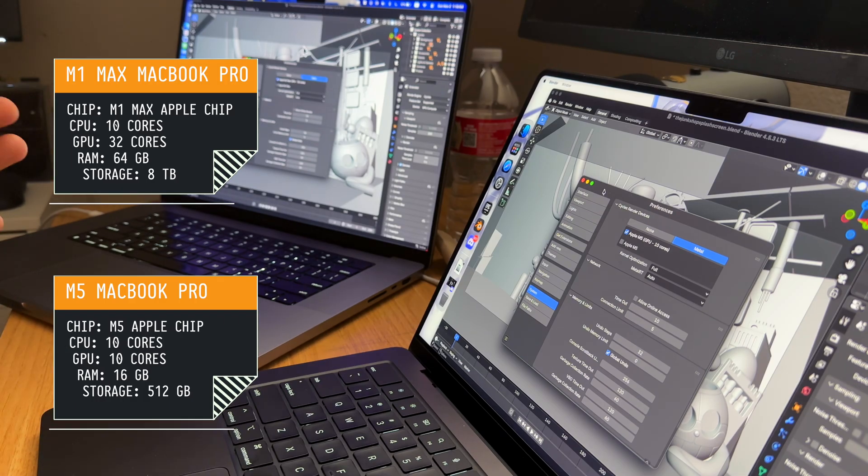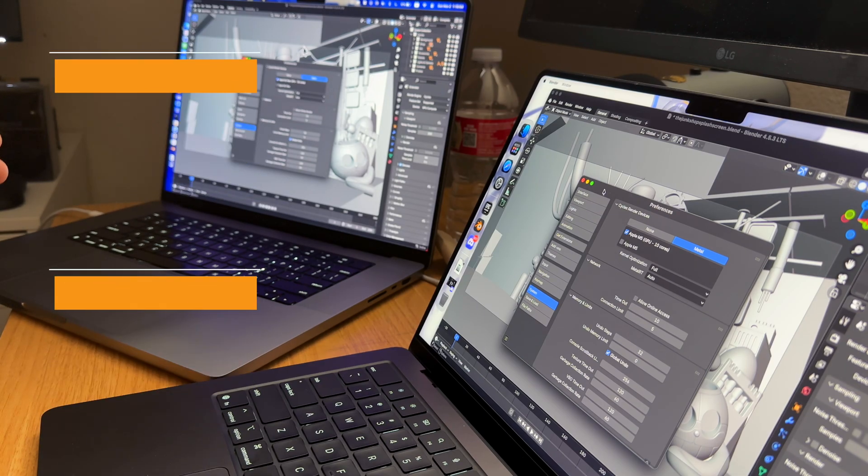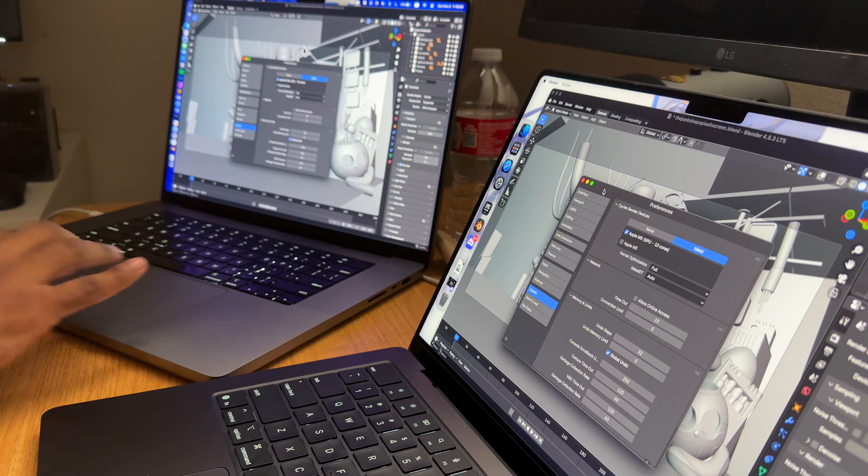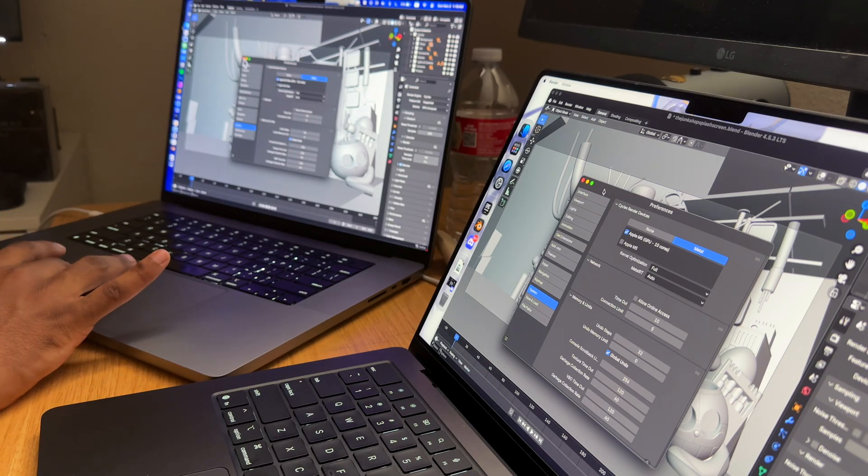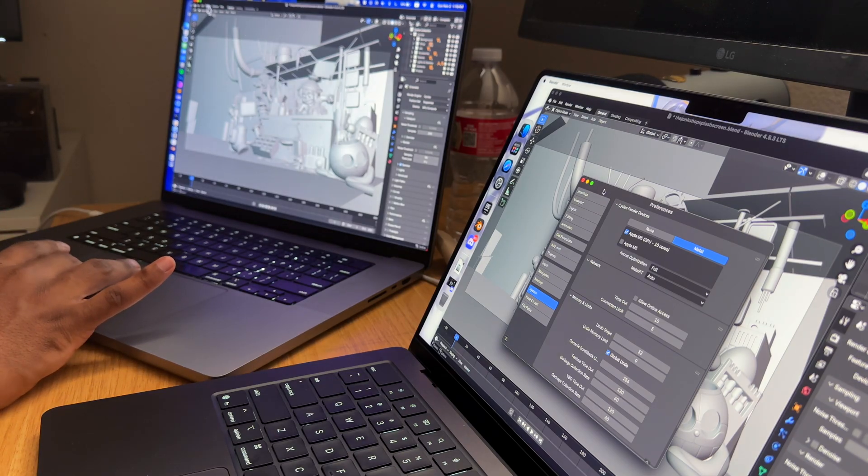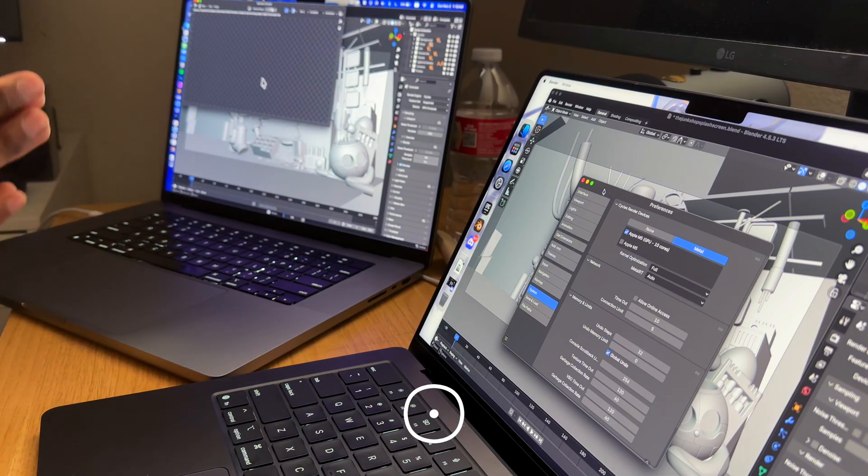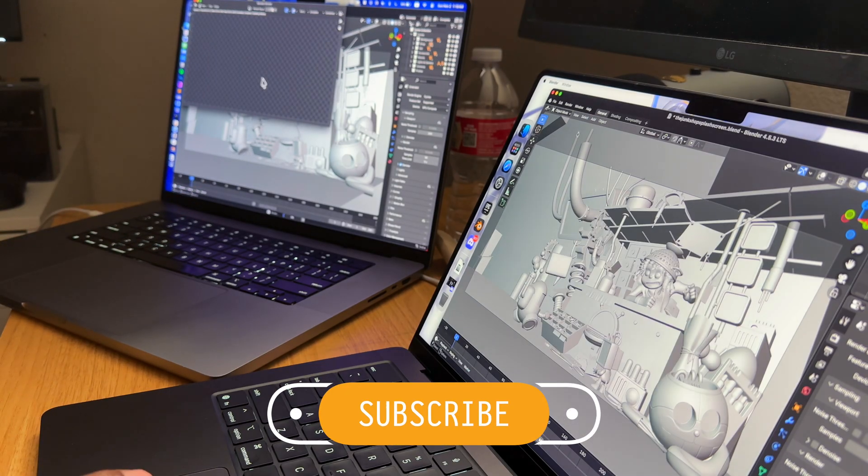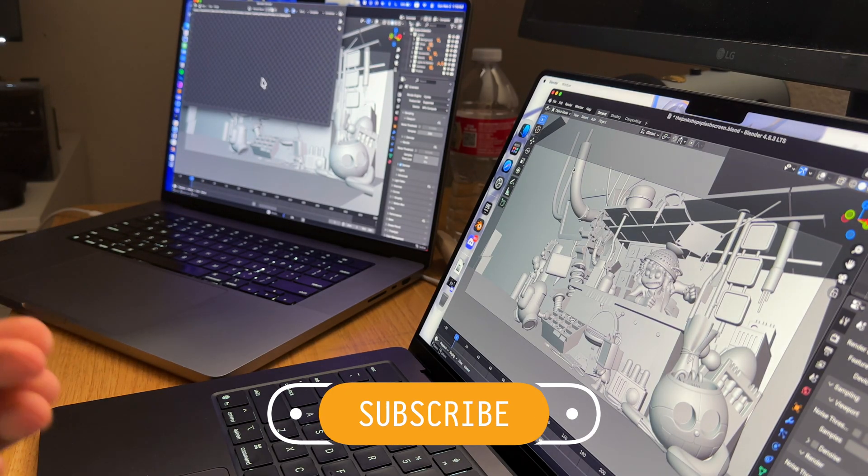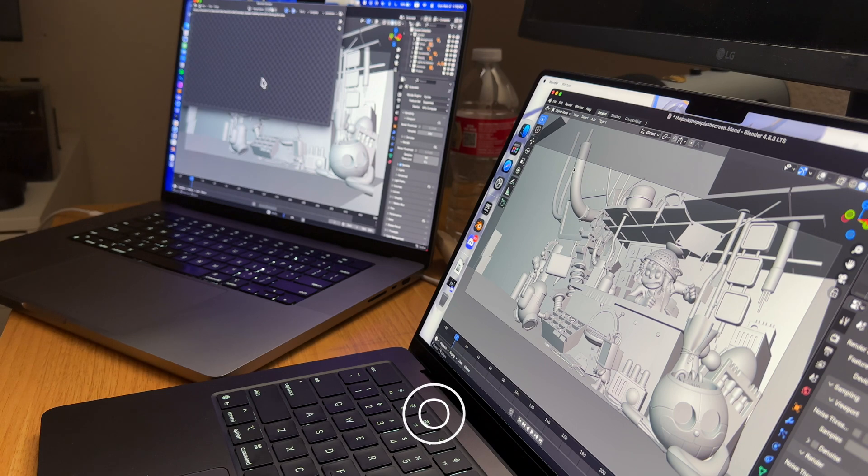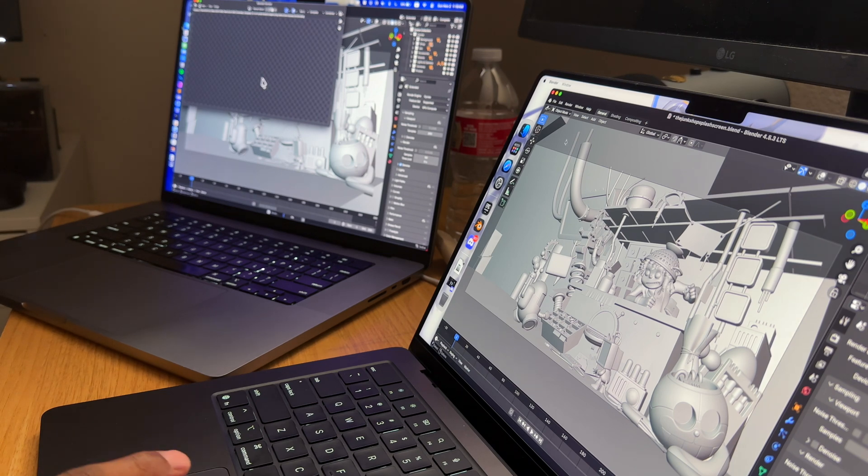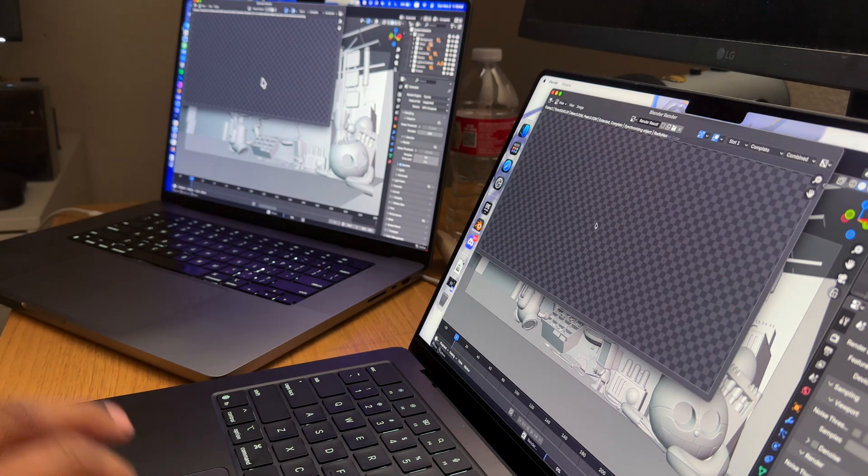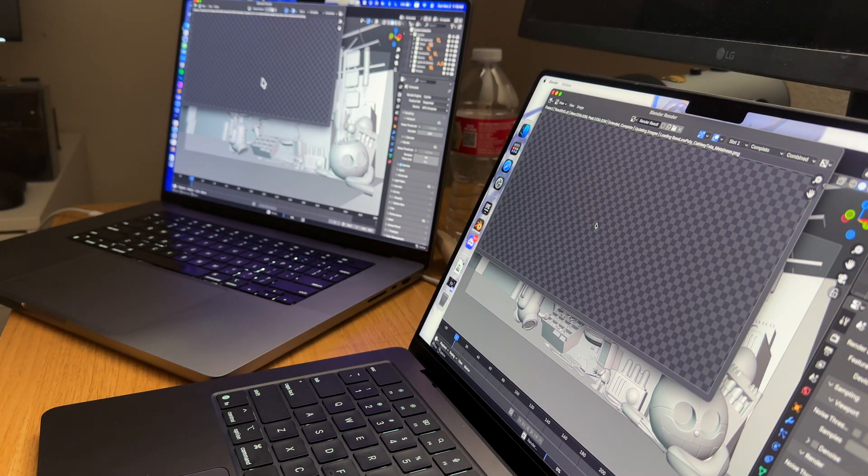As you can see, the M1 Max is set on Apple M1 Max GPU 32 cores with Cycles supported GPU compute. This is Blender 4.5 and we're going to render the image and see how long that takes. Here we're going to do the same for the M5—it's M5 10 core GPU Cycles supported GPU compute—and we're going to render that as well and see the times.